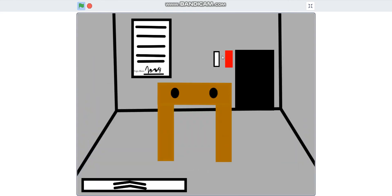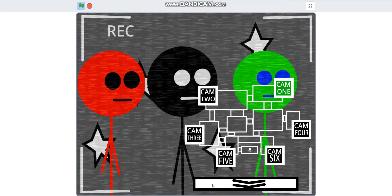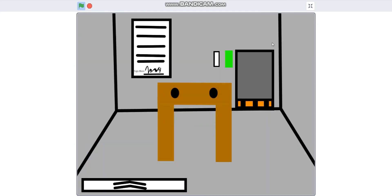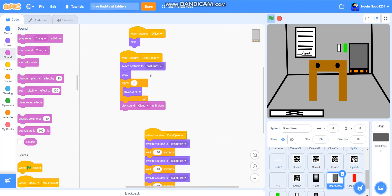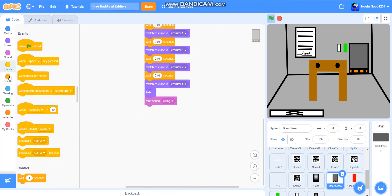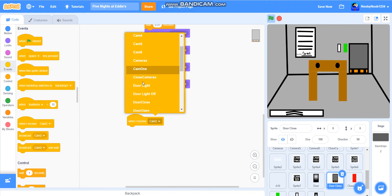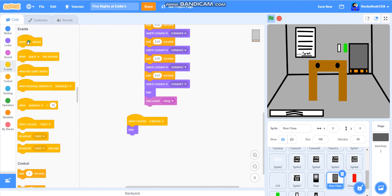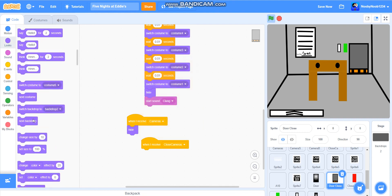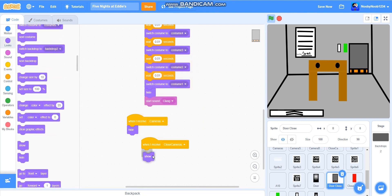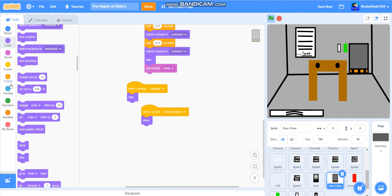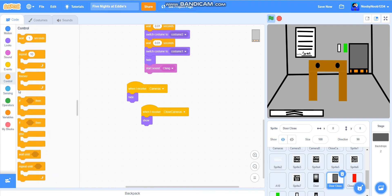There are probably some things that need fixing, like this probably. Everything except for this — look at that, the naughty door. We're going to do: when I receive cameras, hide. When I receive close cameras, show. If door close — we're probably going to have to do this code next time actually, because we haven't got enough time.